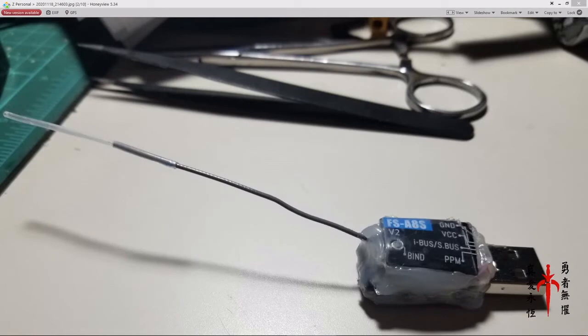Hey, everybody. Papa's got a project for you today, and it is this little guy right here.